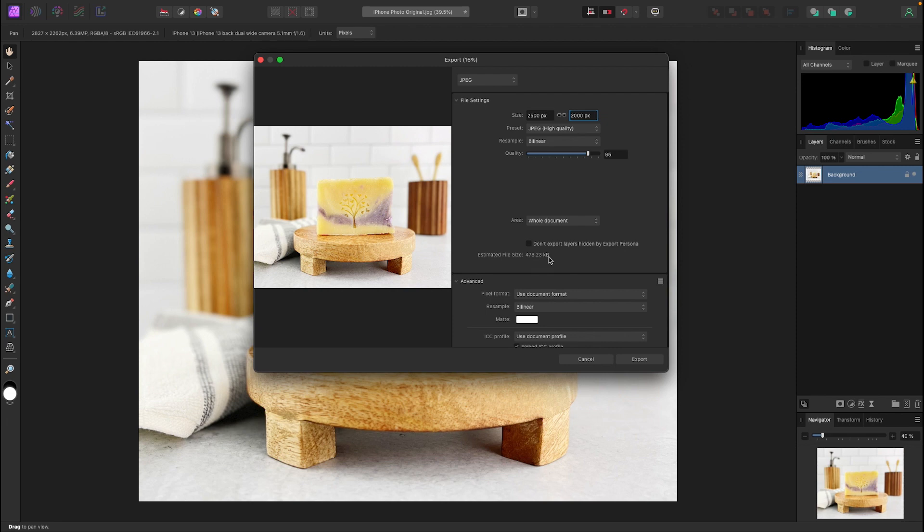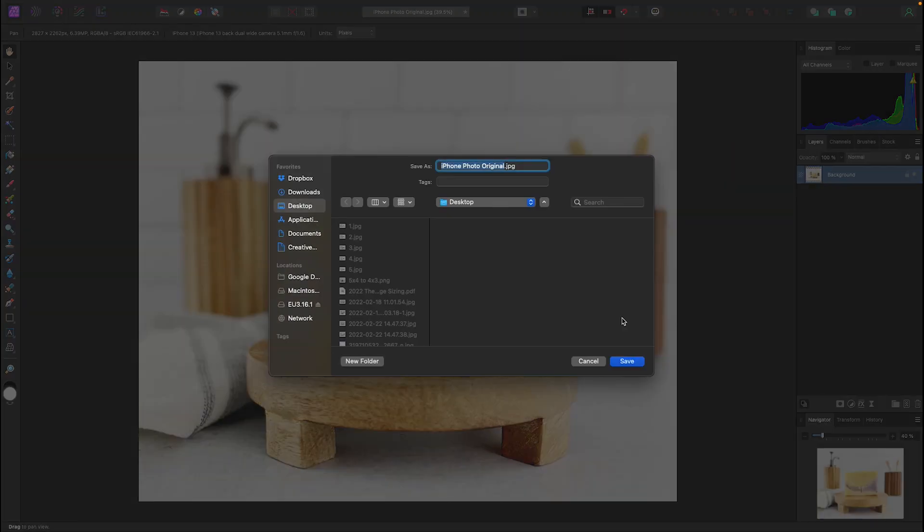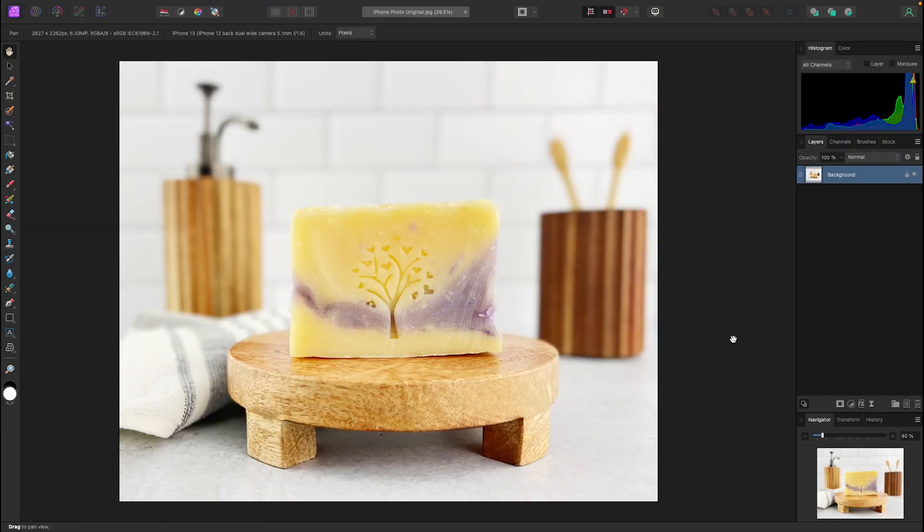Okay so it's under one megabyte recommendation for Etsy and that's a little under my recommendation of 500 to 700 but still perfect. I recommend not going under 300 and then you're going to hit export and save the image and that's it.